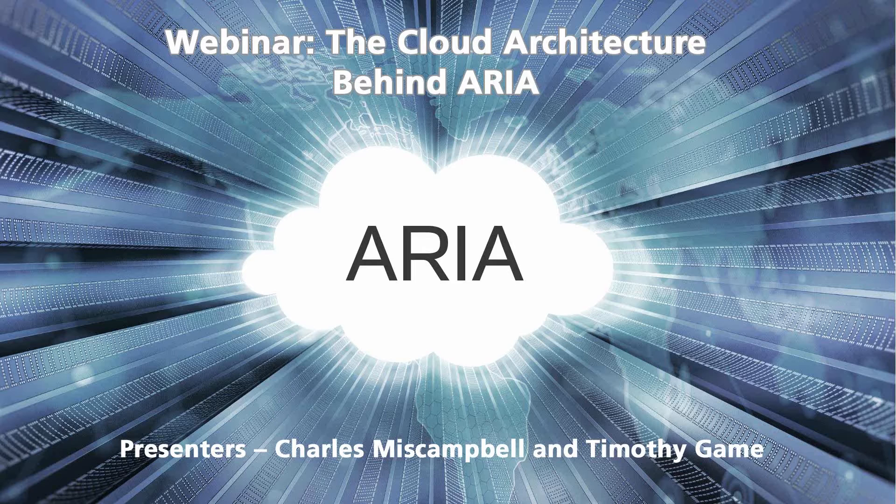I hope you enjoy the content and welcome everybody on the webinar. My name is Charles Miss Campbell, Product Director for Speakerbus. I'd like to introduce Tim Gain. Hi, I'm Tim, and I'm the Product Support Manager for Speakerbus.